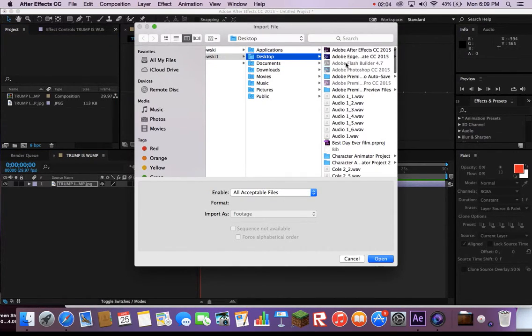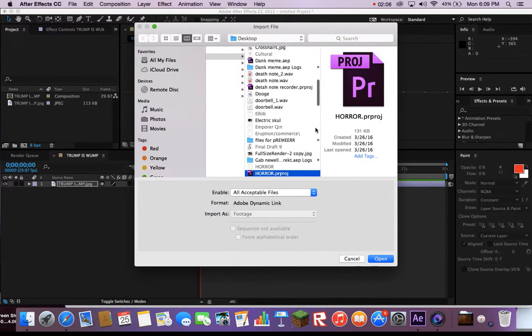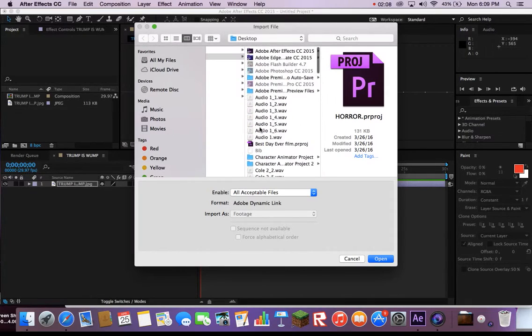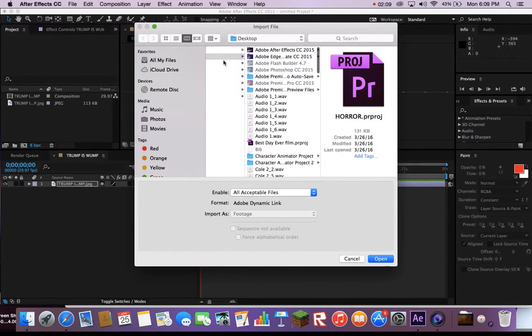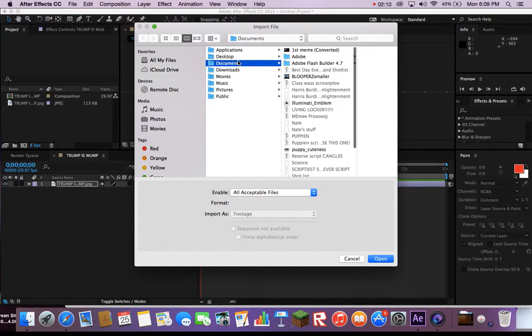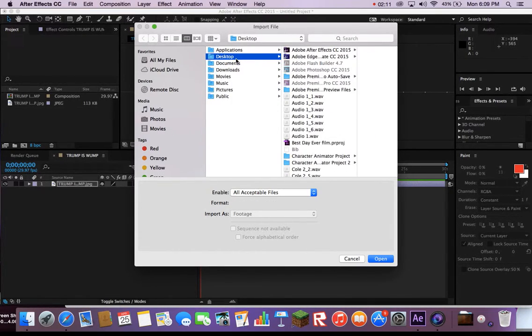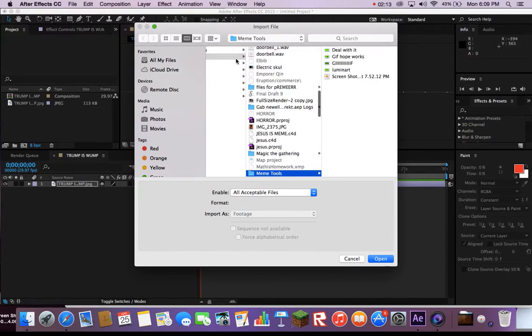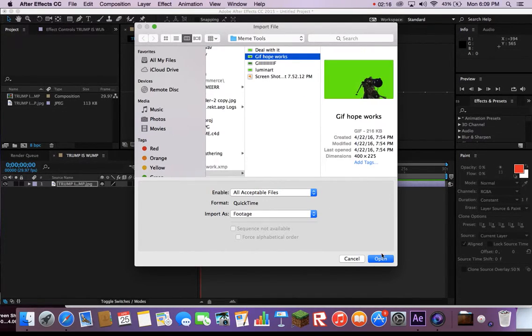Go ahead and import a new thing. Get a gif of something with a green background. I chose a quickscope gif.